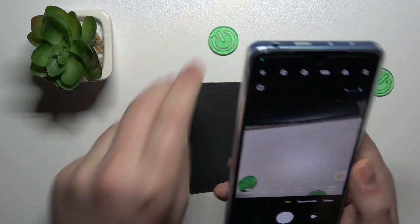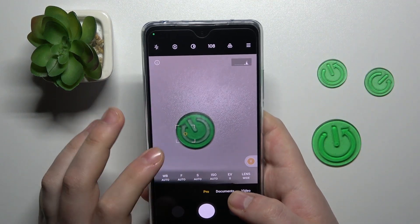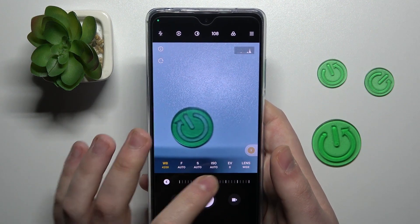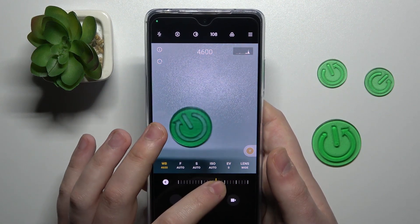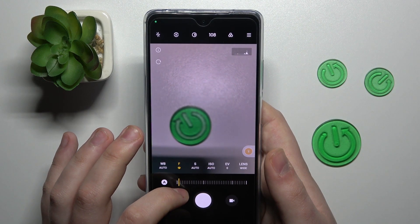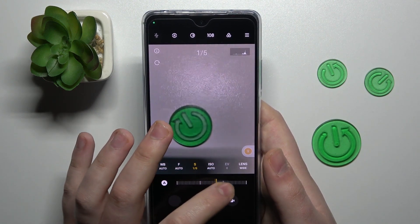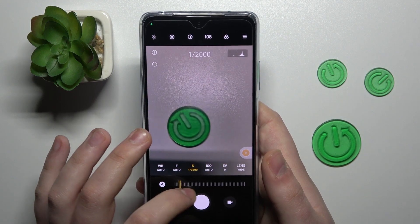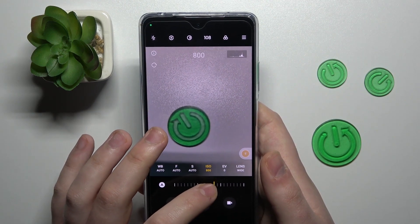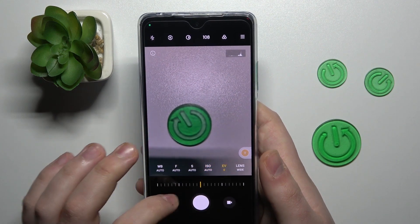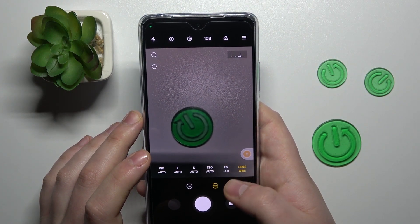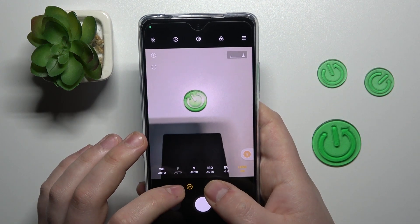The pro mode is the camera feature that grants you more manual control over the pictures that you will take. For example, you can manually set the white balance value, the focus distance value, the shutter speed, the ISO value, the exposure value, and switch the lens you're utilizing from wide to ultra wide and vice versa.